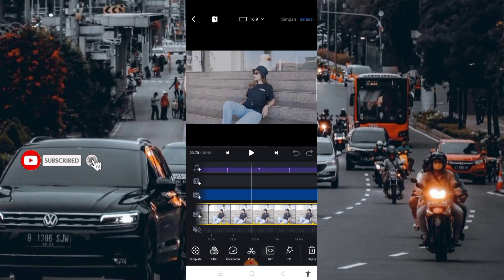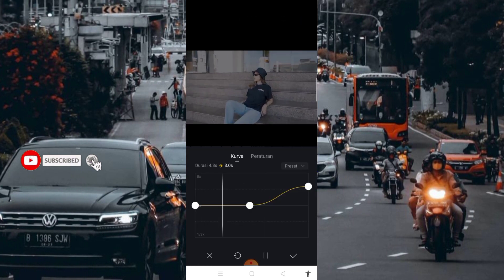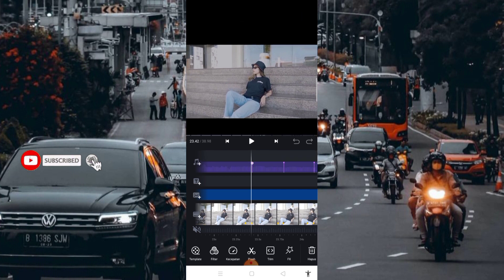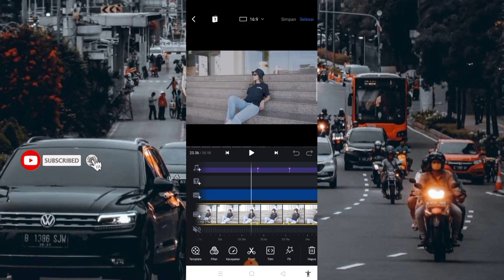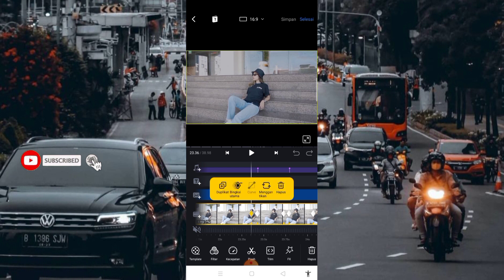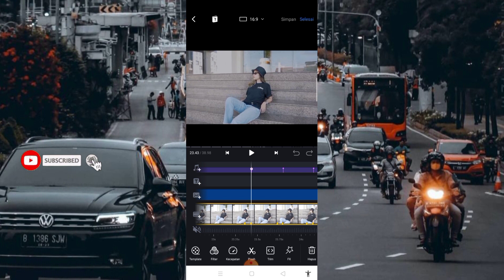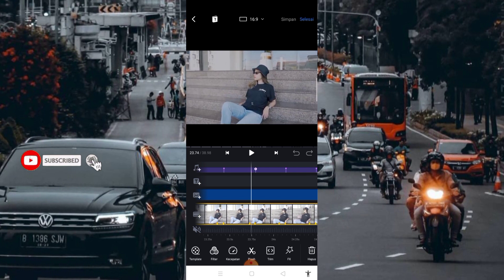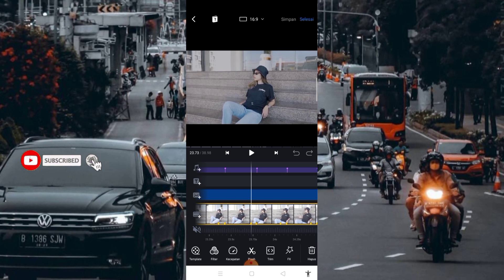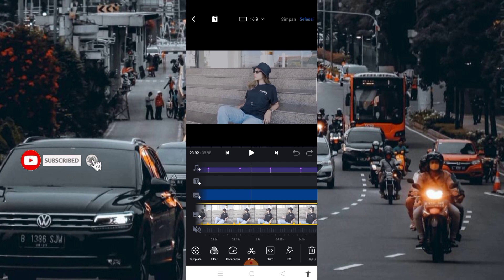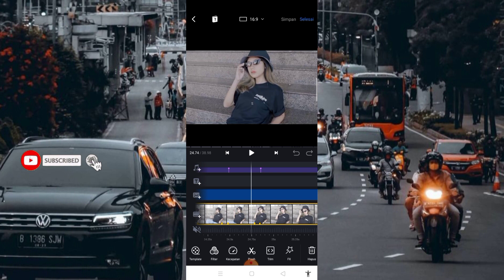Kemudian masuk lagi di bagian nomor 14, kurva seperti ini. Di bagian bit nomor 14 ini, di awal bit musik kalian bisa kasih keyframe terlebih dahulu normal. Kemudian di setiap bit musik kalian bisa perbesar layarnya sedikit. Caranya sama, kalian kasih keyframe terlebih dahulu normal, kemudian kalian perbesar sedikit. Normal, perbesar, normal, perbesar, dan normal, perbesar lagi.